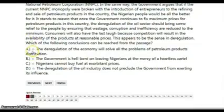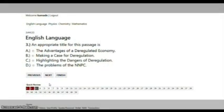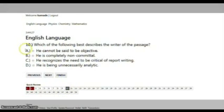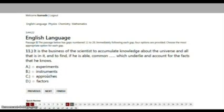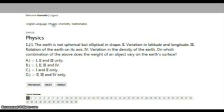The Back button takes you back to the previous question. The Omit button takes you to the next question if you don't want to answer. You can go back to previous subjects and start from where you stopped.